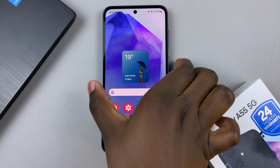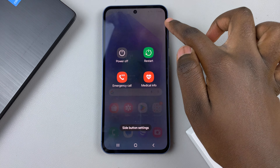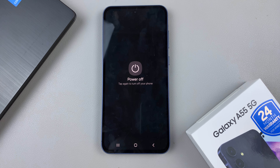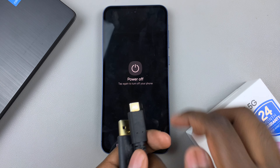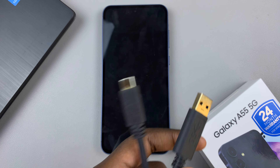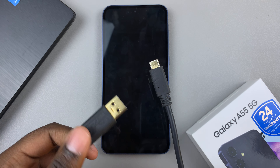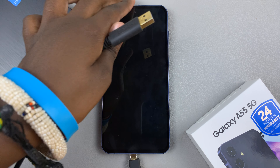Begin by switching off your device. Once it's been turned off, ensure that you have a computer — it can be any sort of computer, a Windows PC or a MacBook — as well as a data cable. Then use the data cable to connect your phone to the computer of your choice.